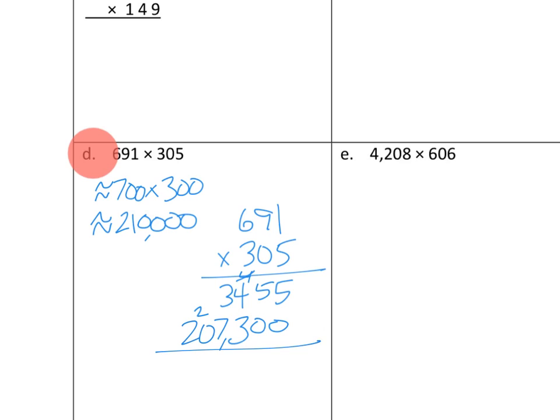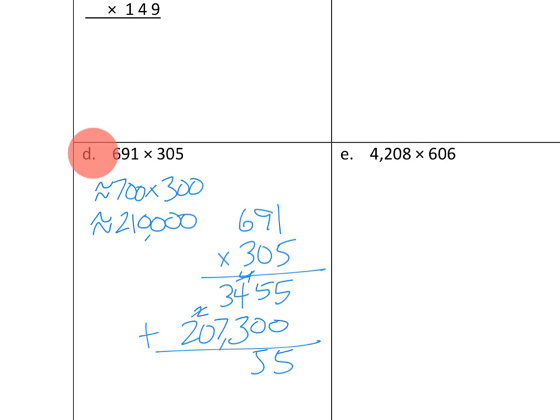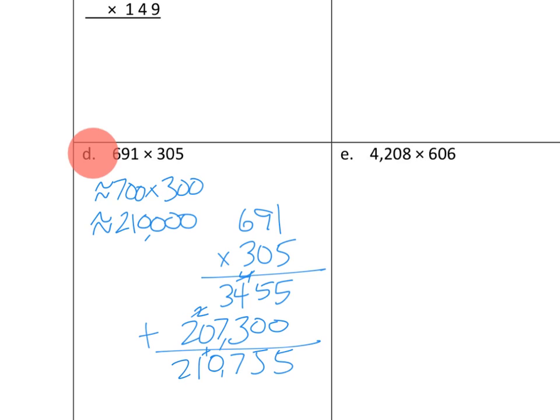Let's go ahead and add up our partial products. We've got our ones. 5 plus 0 is 5. We've got our tens. 5 plus 0 is 5. We've got our hundreds. 4 plus 3 is 7. We've got our thousands. 3 plus 7 is 10. 10,000s. 0 plus 1 is 1. And 100,000s, 2. So it looks to me like our answer is 210,755.